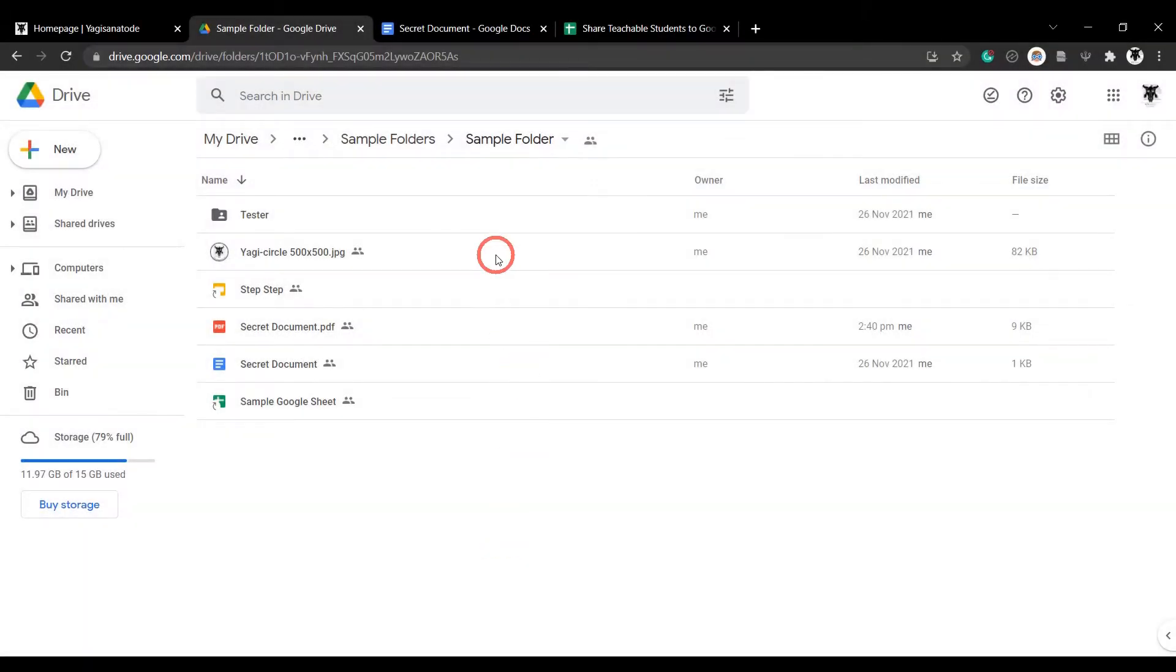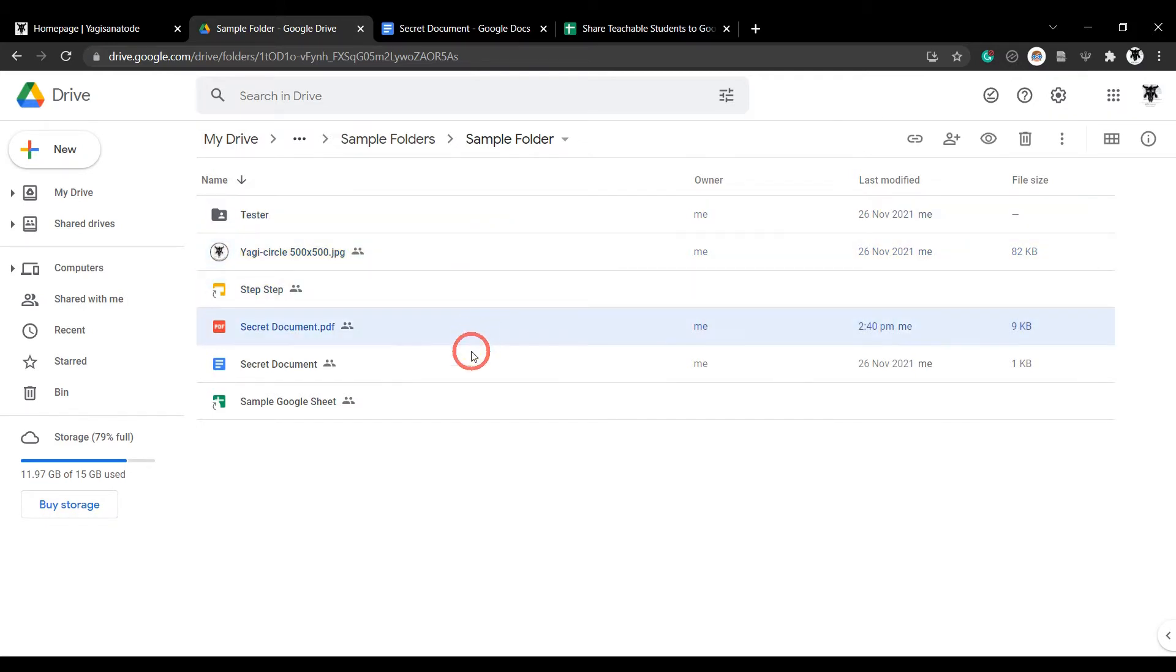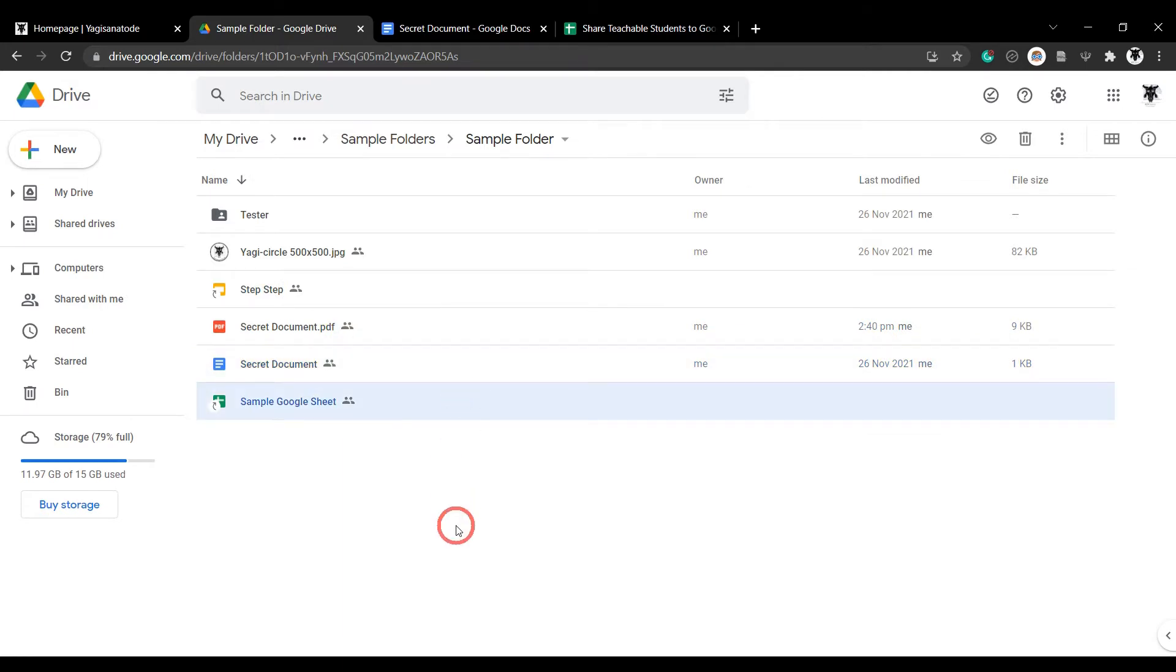I love using Google Workspace Docs, Sheets, and Slides as a big part of my Teachable course materials. I even use Google Drive to store and share other documents like PDFs and images for my students.